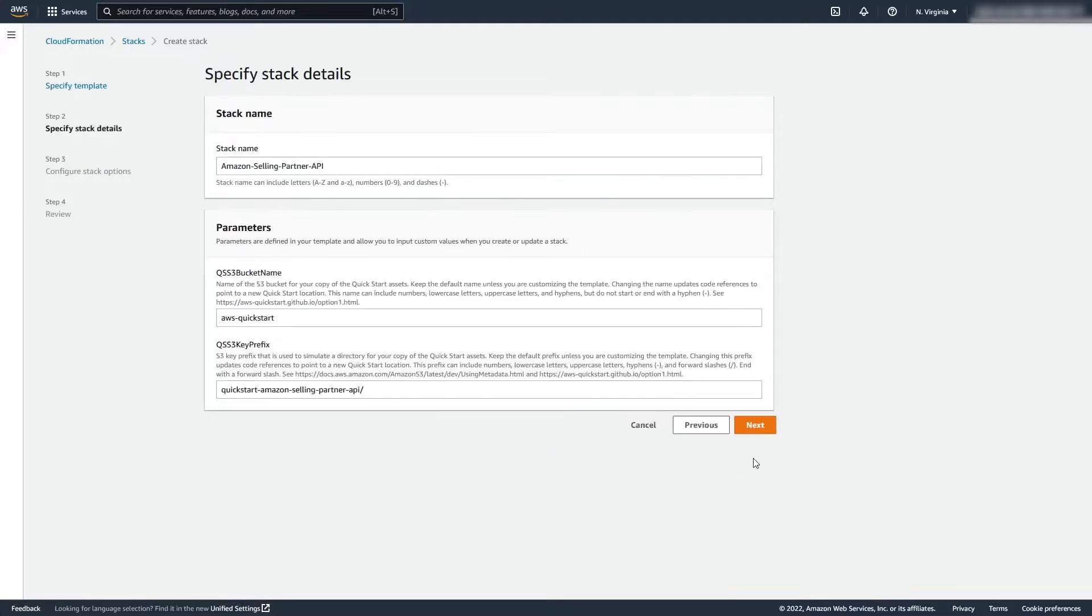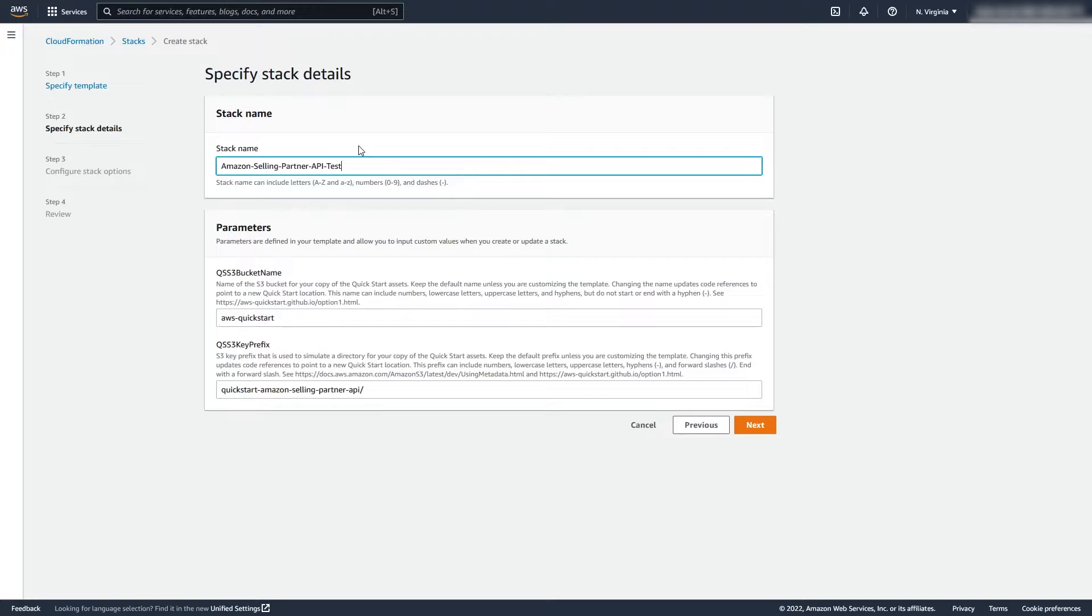Click Next. In the Stack Name section, you can enter the name you wish to call the stack. I'll be calling it Amazon Selling Partner API Test. After that, click Next.